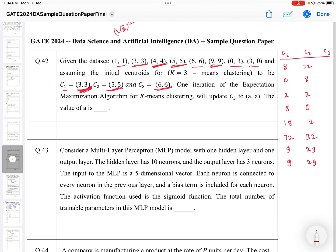Now calculating squared distances from C3 at (6,6): first point (6−1)²+(6−1)² = 25+25 = 50. Second: (6−3)²+(6−3)² = 9+9 = 18. Third: 4+4 = 8. Fourth: 2. Fifth: 0. Sixth: 9+9 = 18. Seventh: (6−0)²+(6−3)² = 36+9 = 45.